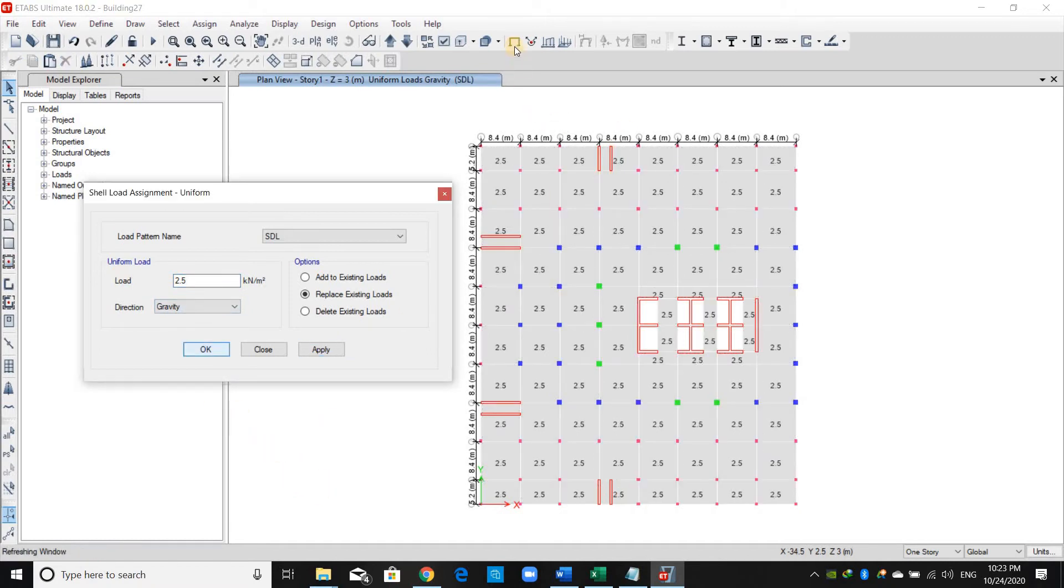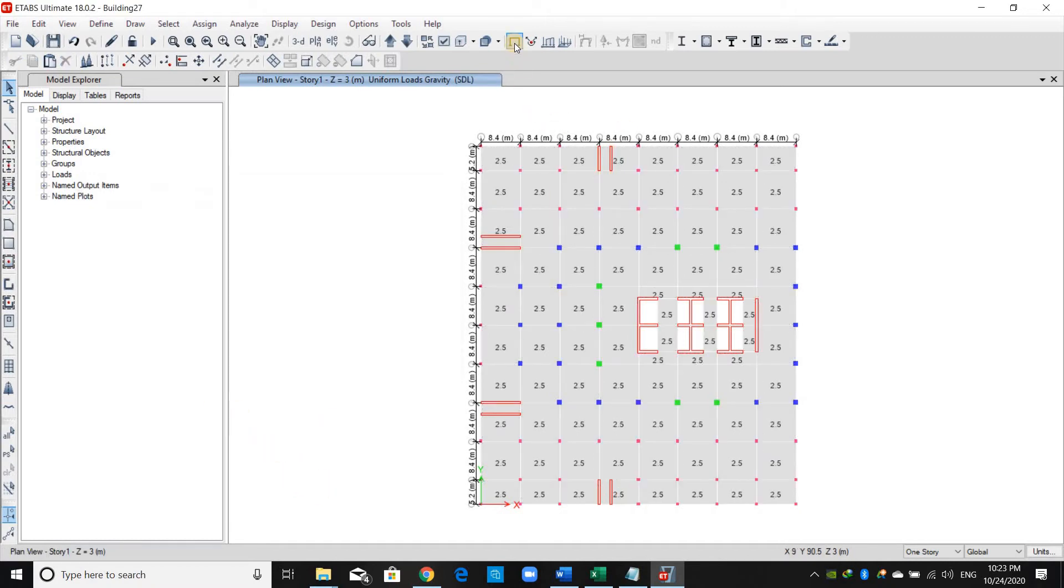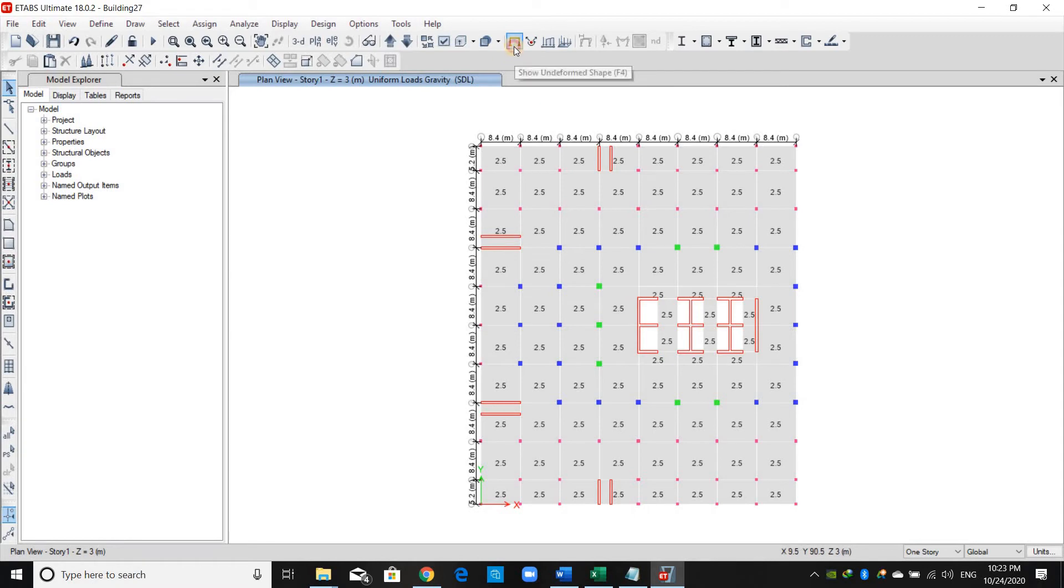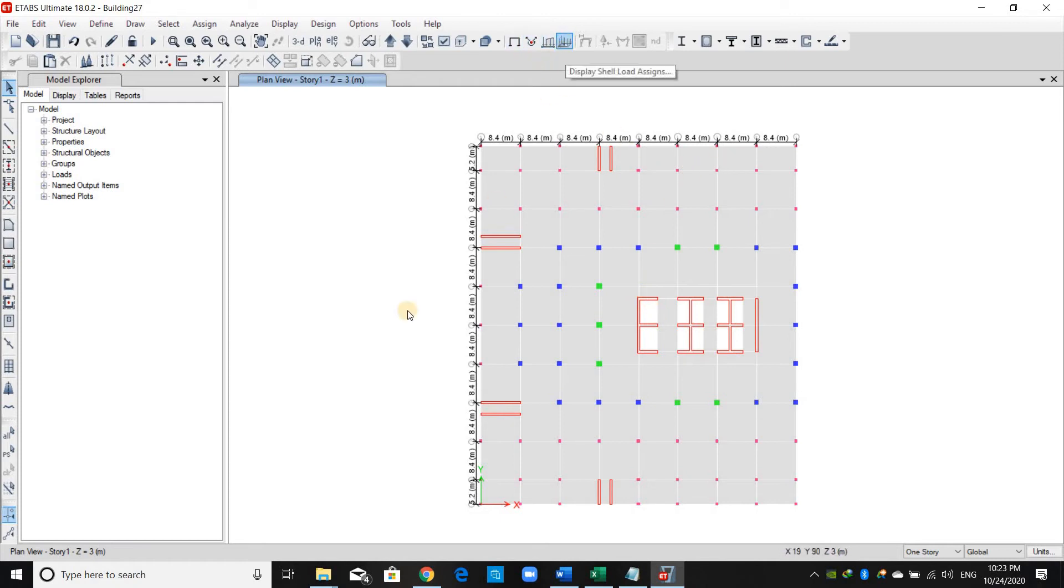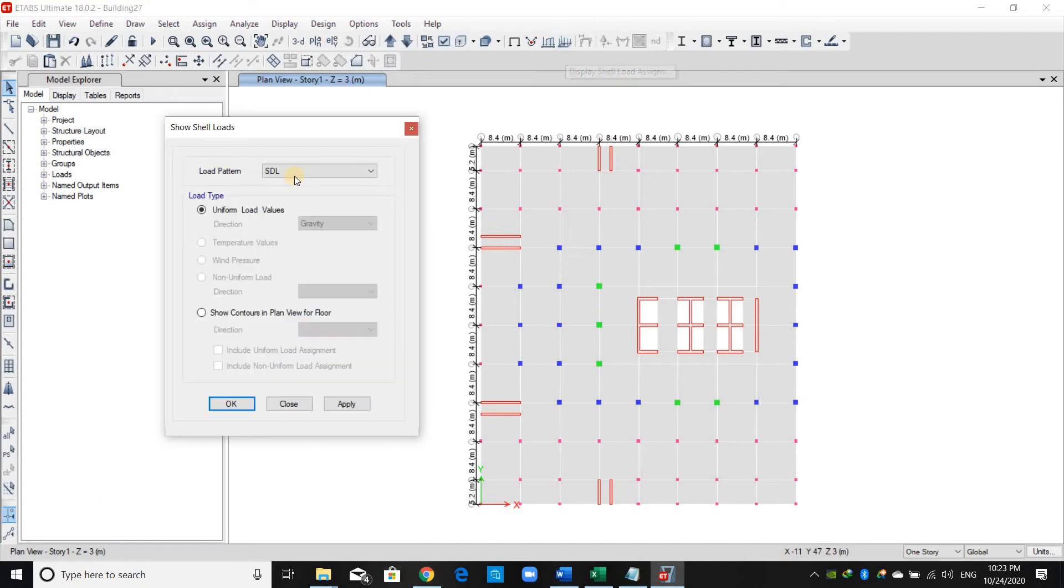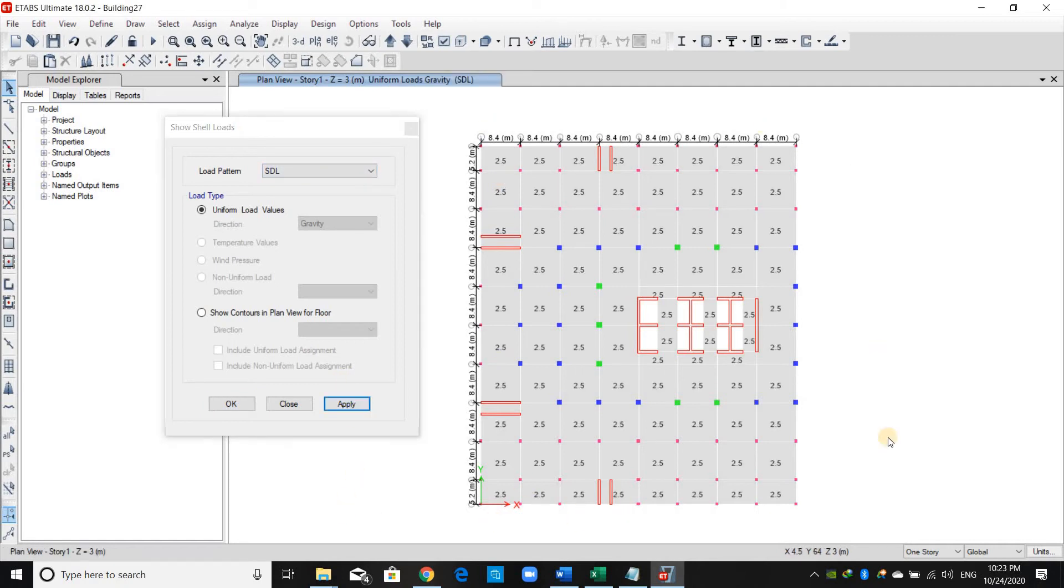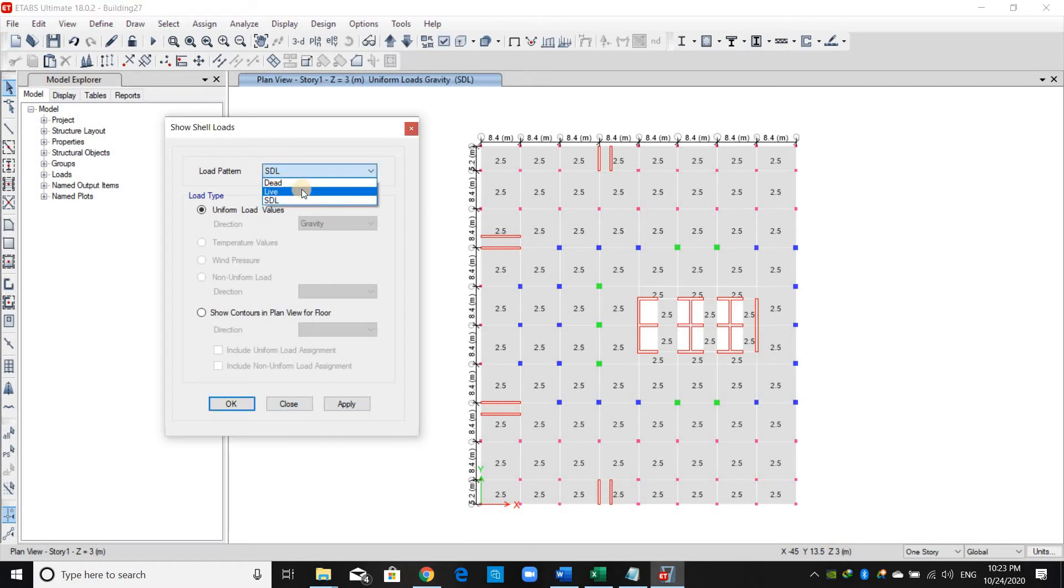That's all. To remove the values shown in the figure in the model, we can click Show Form Shape. If somebody wants to check what they have assigned already, we can display shell loads. Let's try to see what we have assigned for this load pattern by clicking Apply. This is all—of course here we have live load, and that's the same.